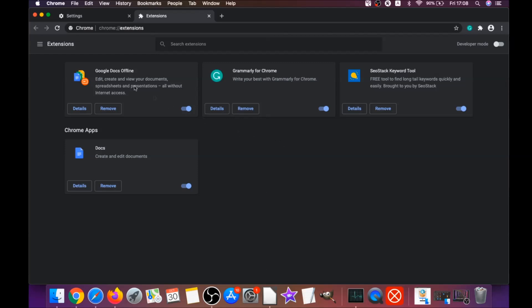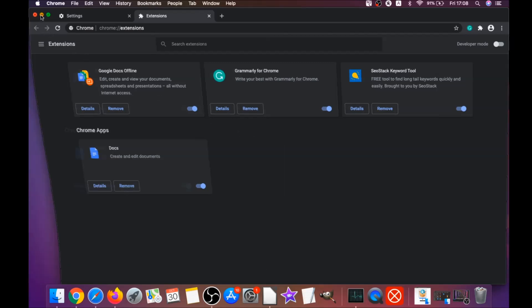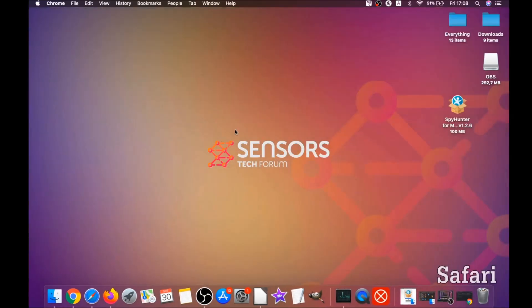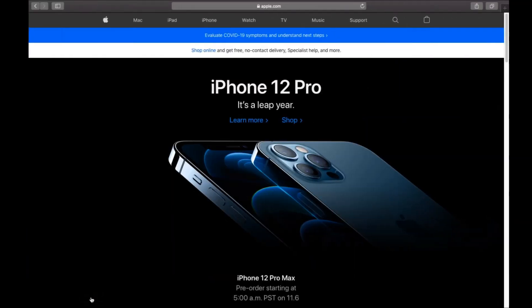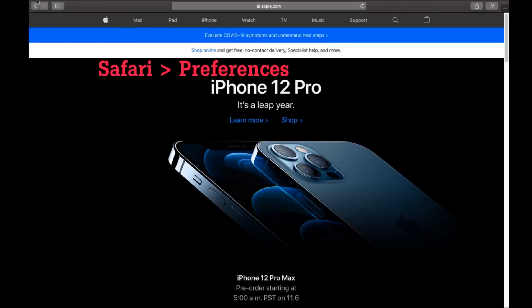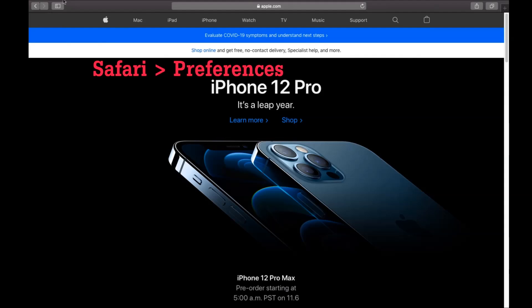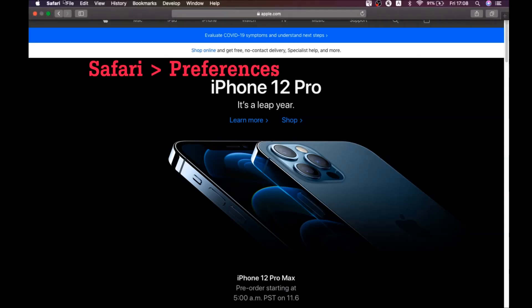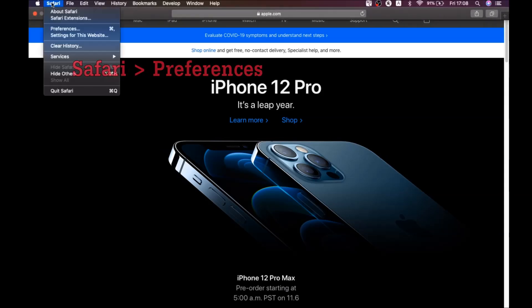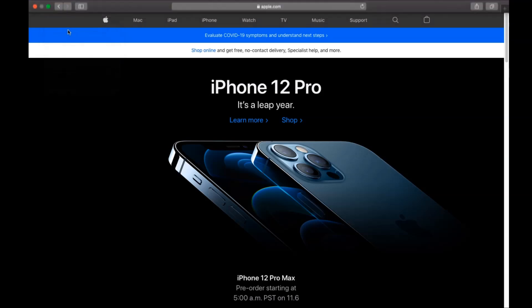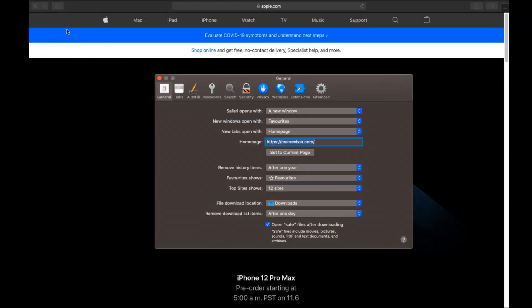This will open the extensions and you can select any extensions that are suspicious and remove them by clicking on remove. It is easy as that to clean Google Chrome. The next browser I'm going to show you is the Safari browser. You're going to open Safari and swipe on the Safari drop down menu.